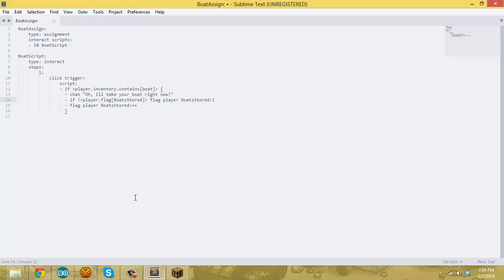We want to make sure the initial value is zero, because when it comes down to the plus-plus command it's going to add one. So the flag starts at zero and gets incremented to one. At that point the script is over for the 'has a boat' branch.